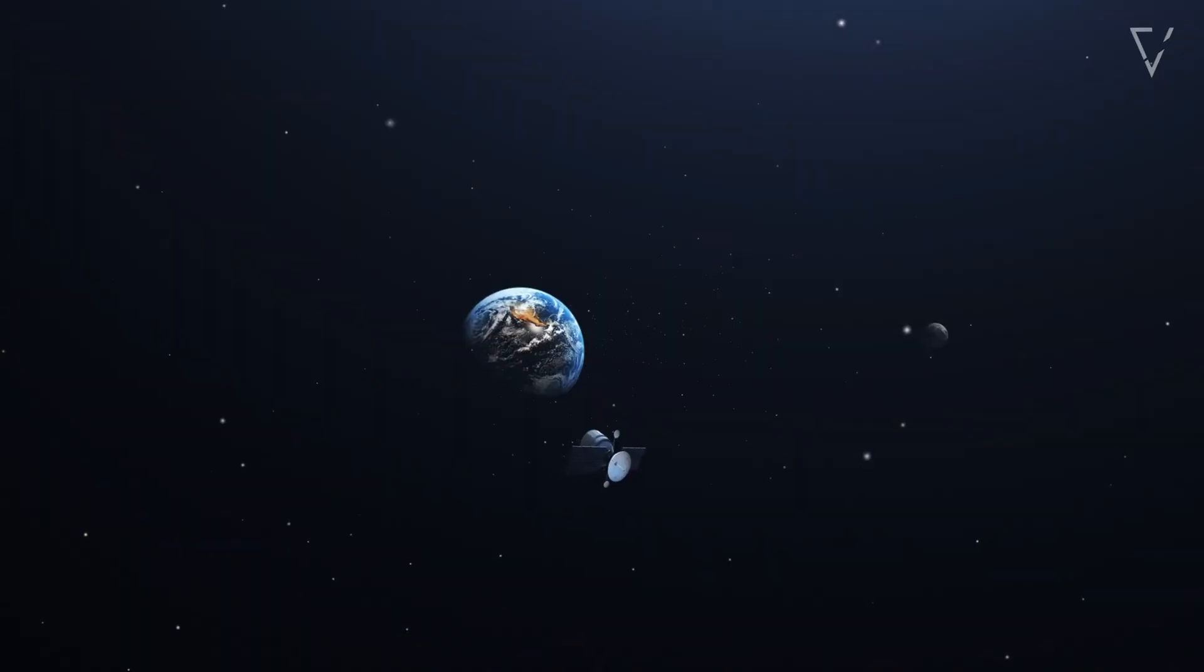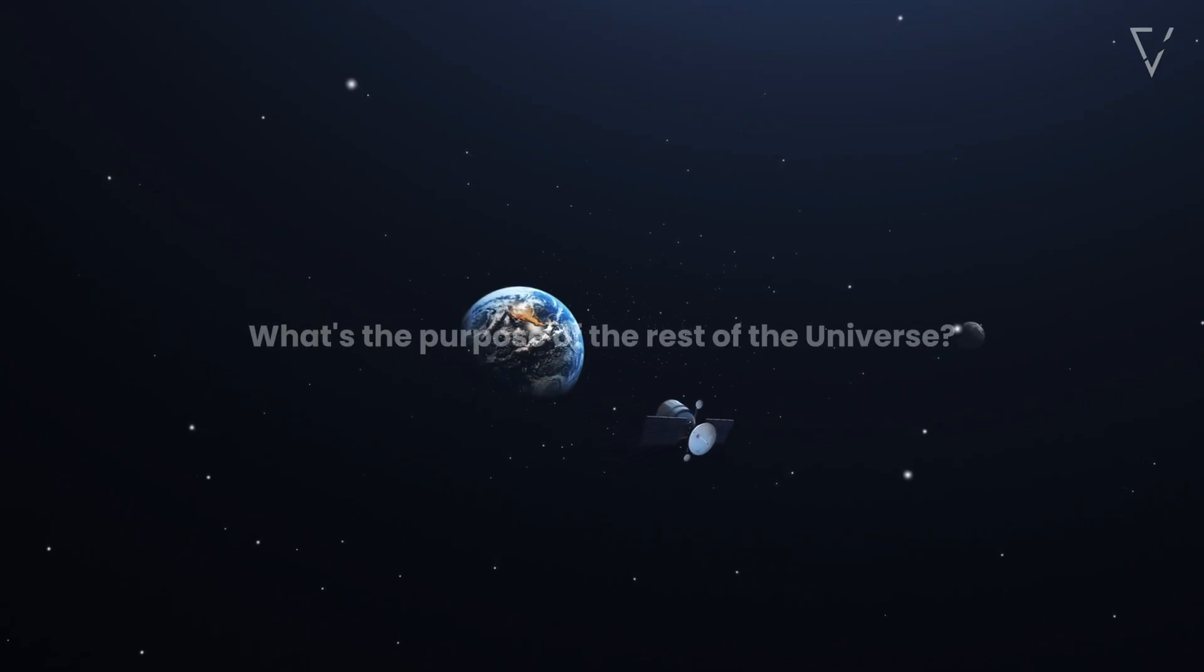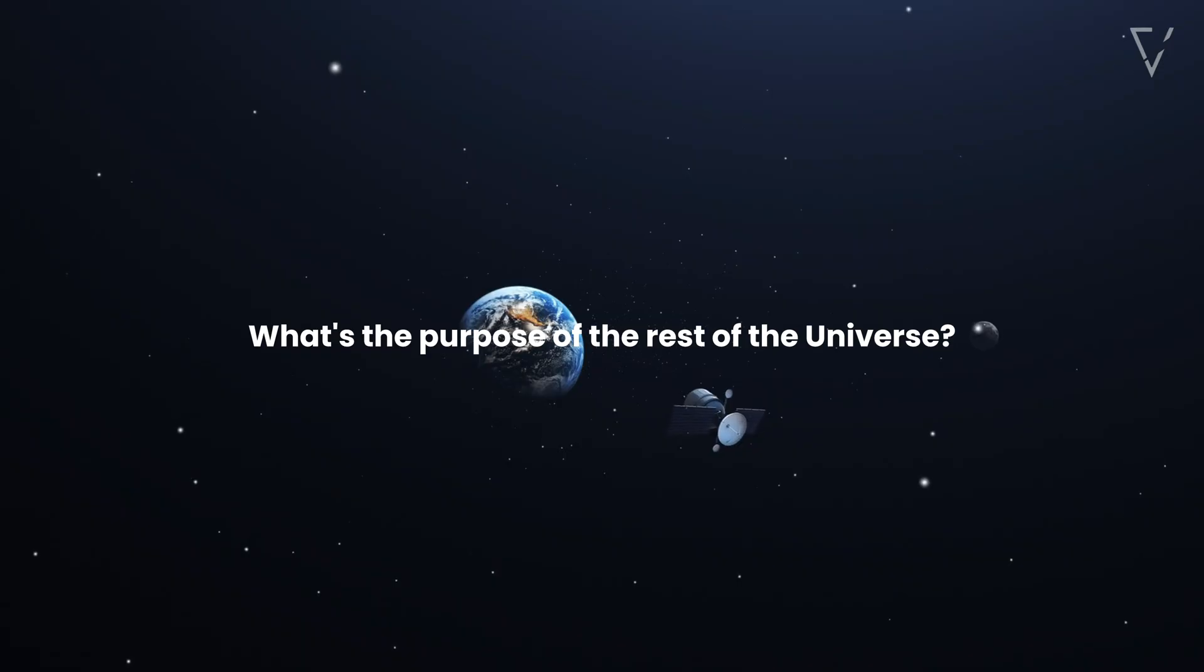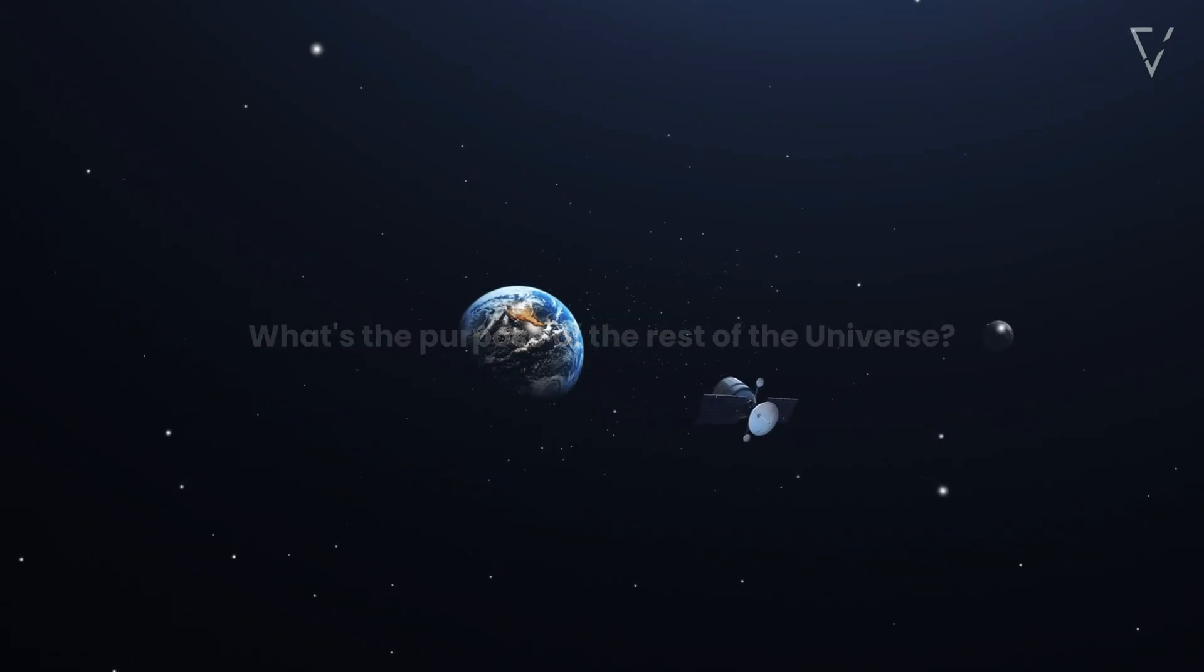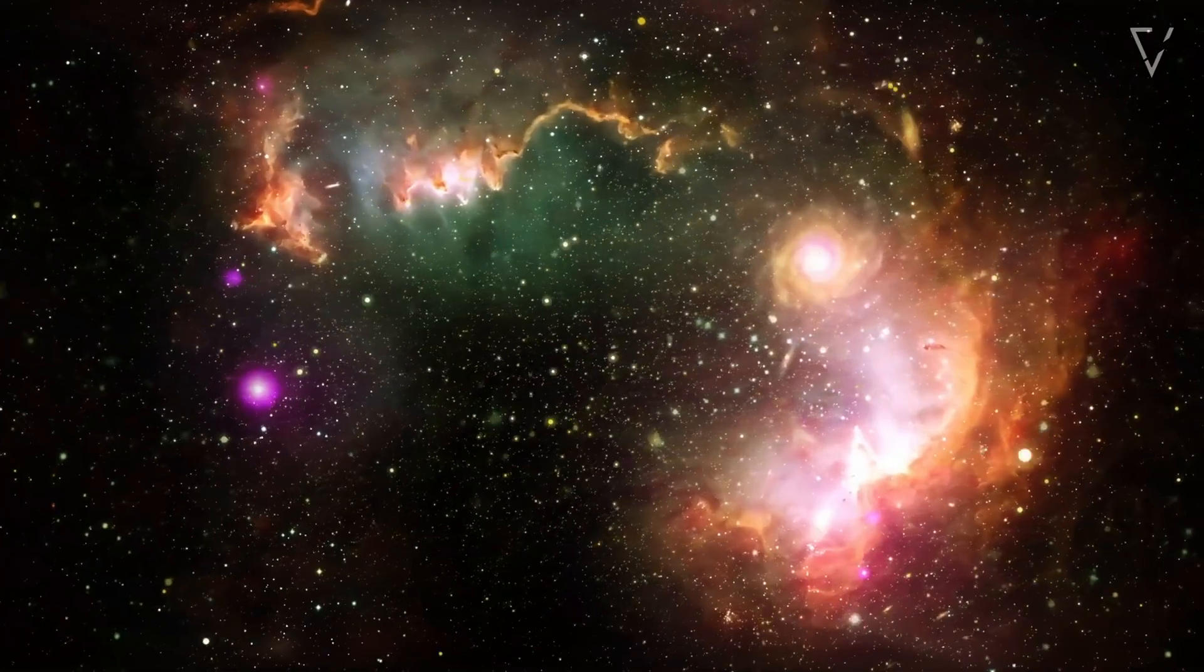And now comes the question of a kind. If Earth is the sole planet, what's the purpose of the rest of the universe? Why so many stars? Why so many galaxies? Would the universe then feel incomplete?